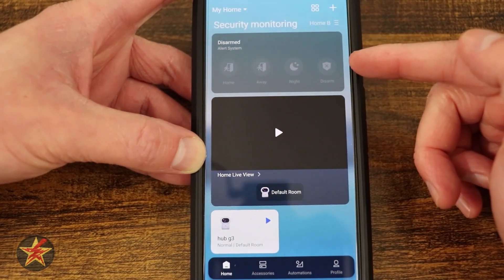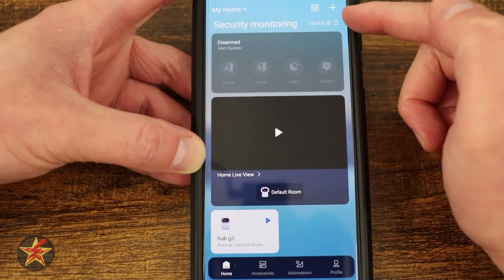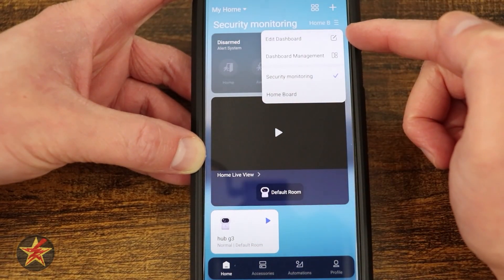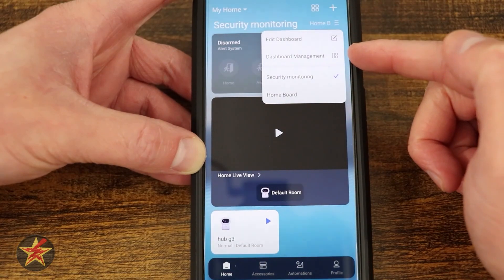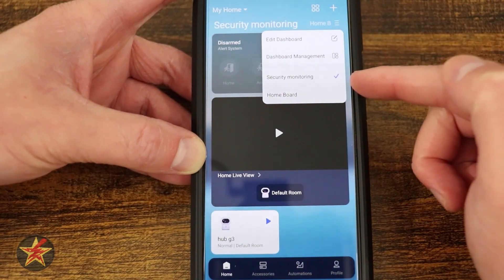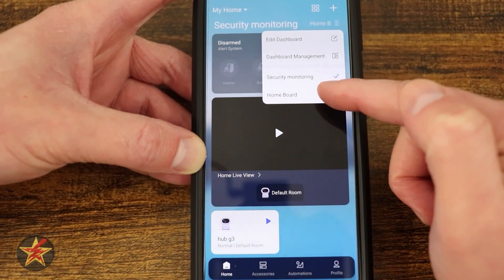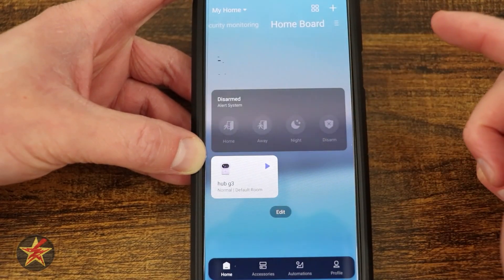I'm going to come back. Starting at the top, we have home and then I can edit the dashboard, change the dashboard management, secure monitoring or home board.